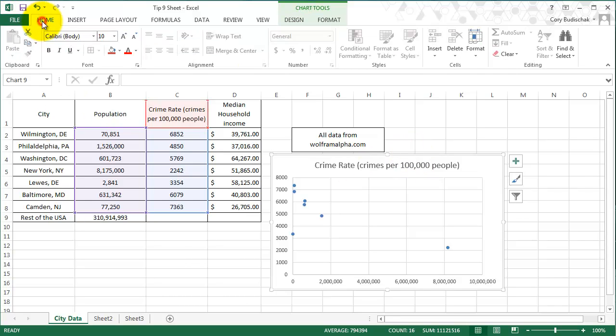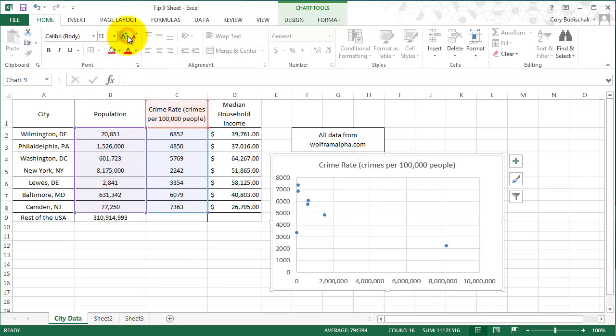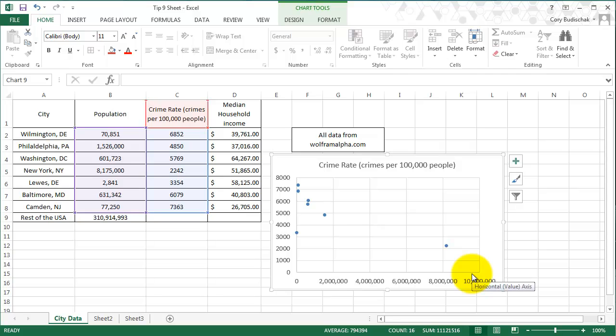So I'm going to go ahead and just increase the size a little bit. So crime rate is on the left side and population is on the x-axis or the bottom.